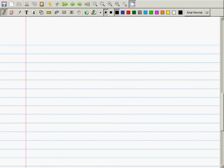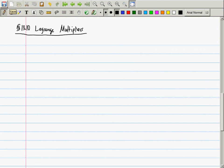Solving problems that have constraints can be done — if the problem has a special form — using something called Lagrange multipliers. Lagrange multipliers can solve the constrained optimization problem when the function to be optimized is smooth and the constraint is also smooth. Basically that means all the derivatives will be defined. This is a smooth constrained optimization technique.